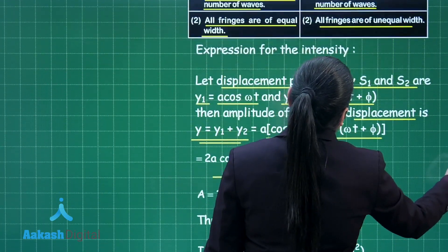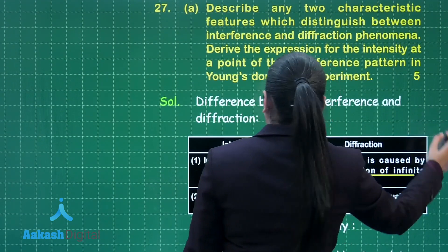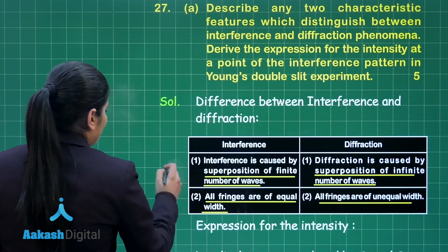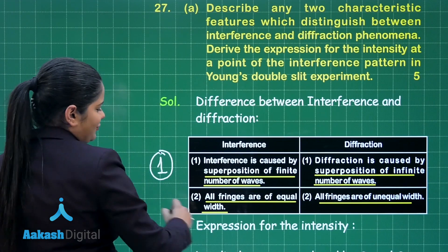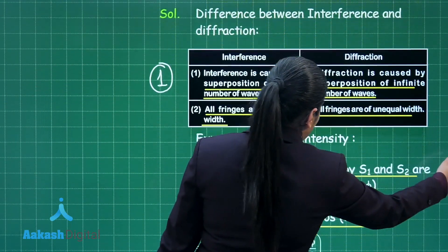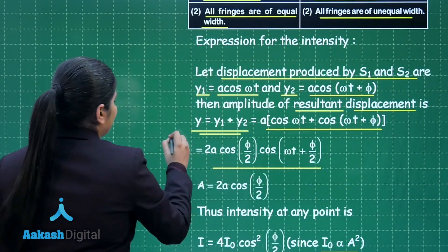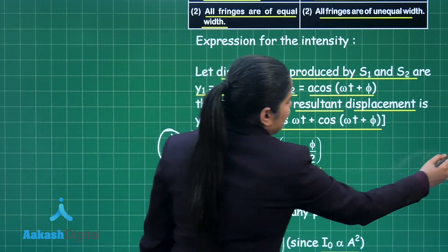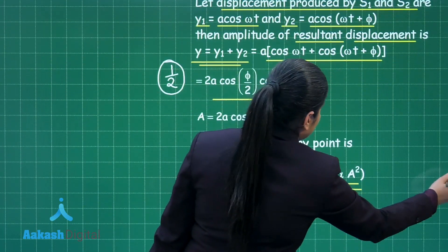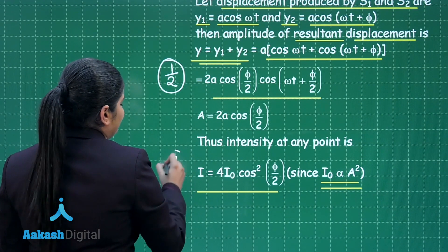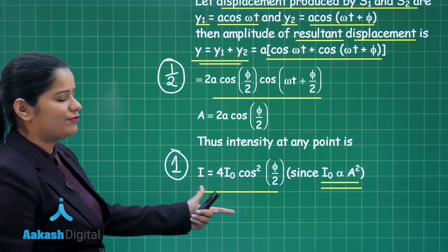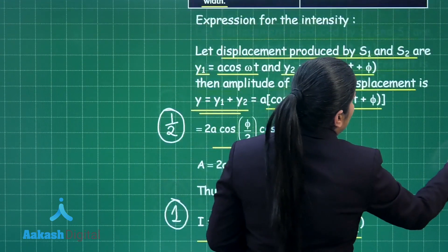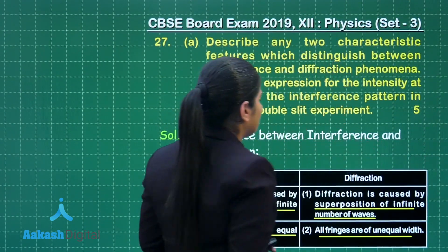Let's look at the mark distribution for this part of the question. You will get one complete mark for writing the two differences between interference and diffraction. You will get half a mark for calculating the resultant displacement, and one complete mark for finally writing the expression for intensity. This is how you score two and a half marks for this part.